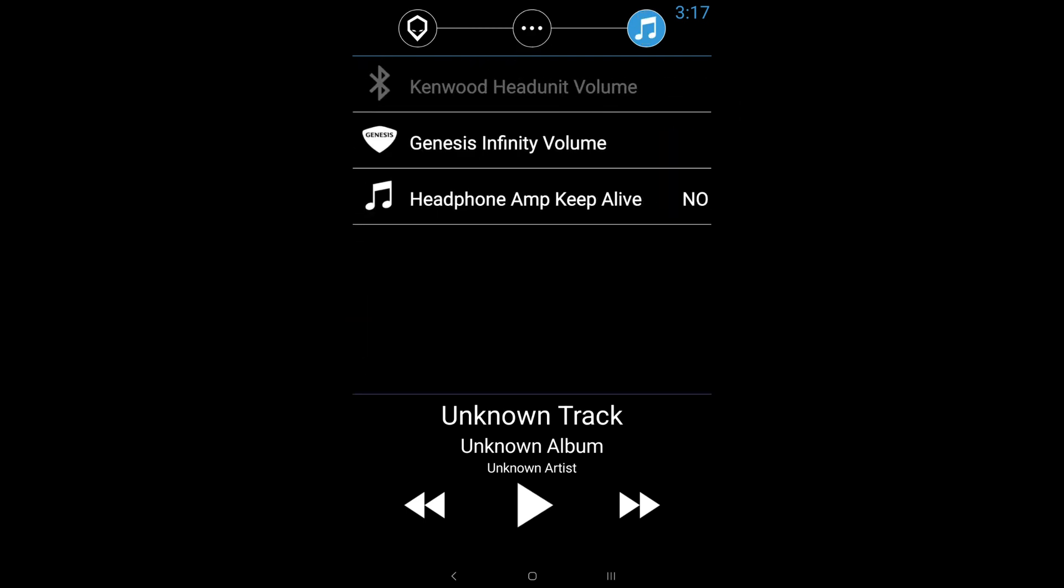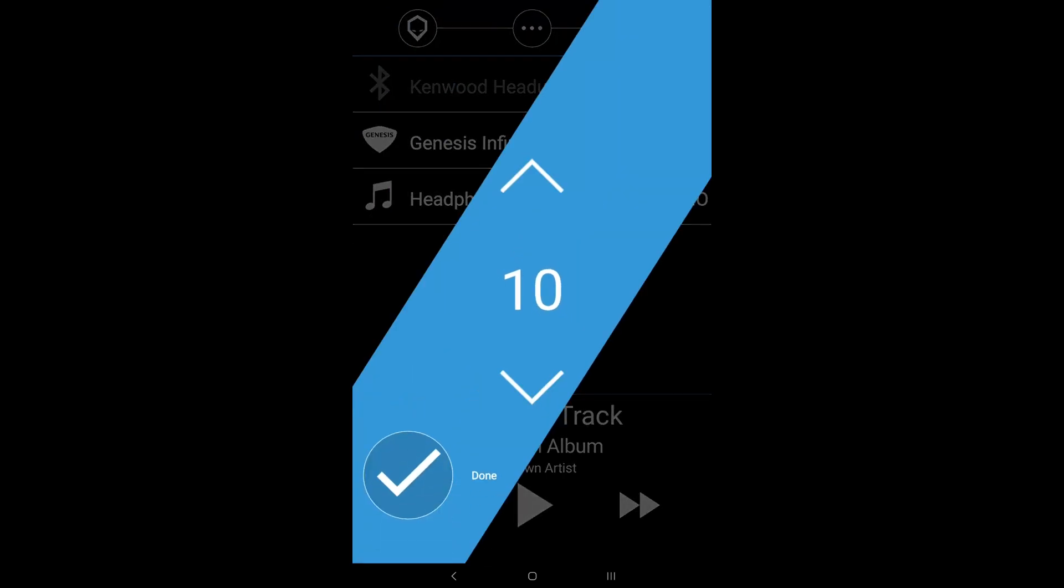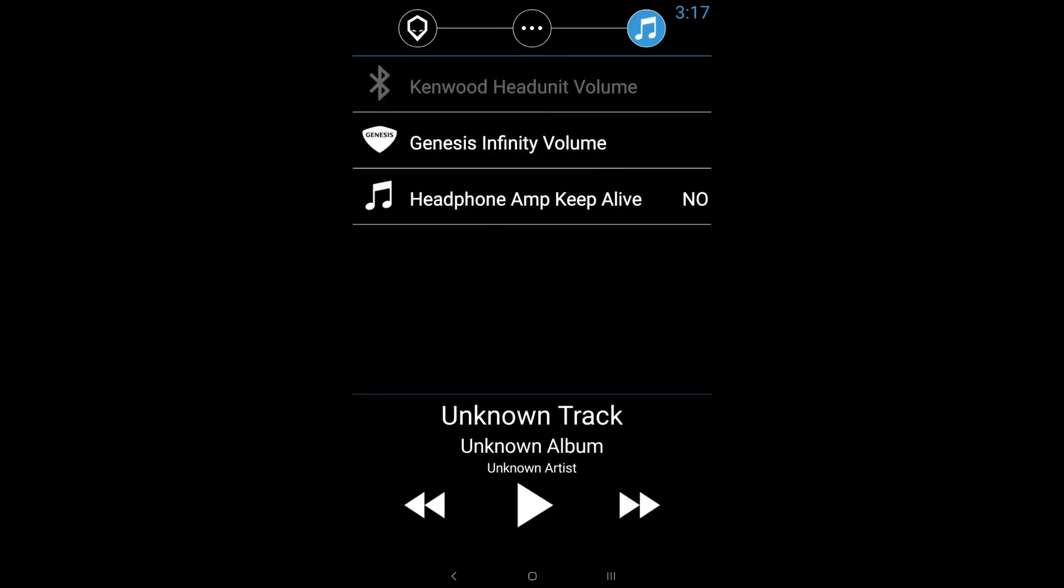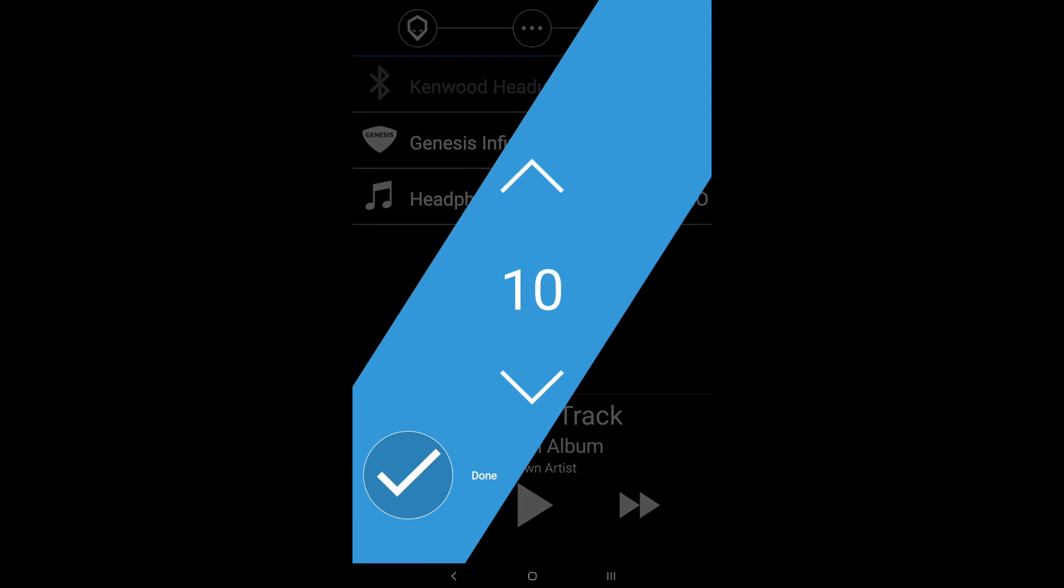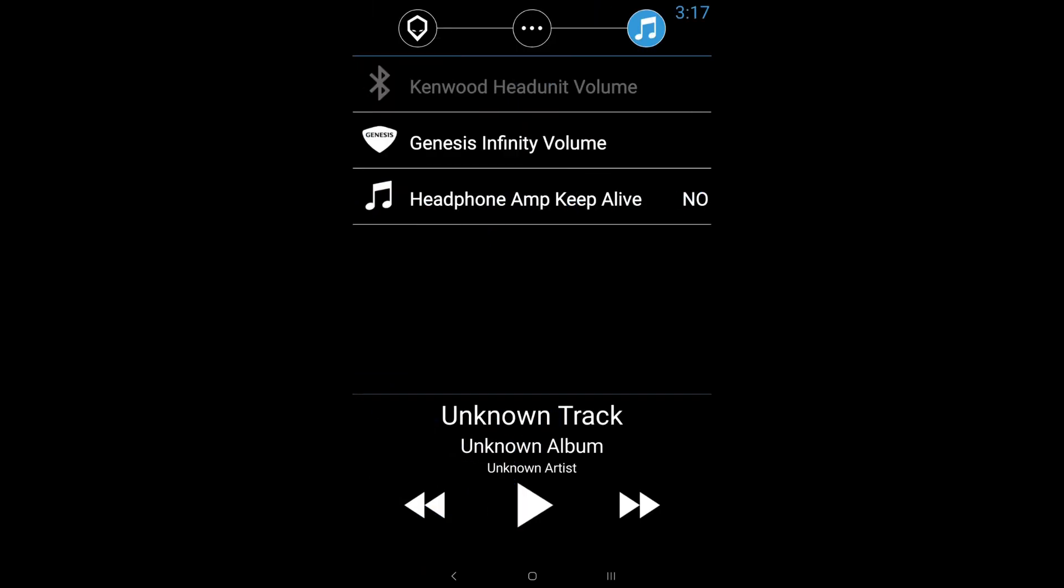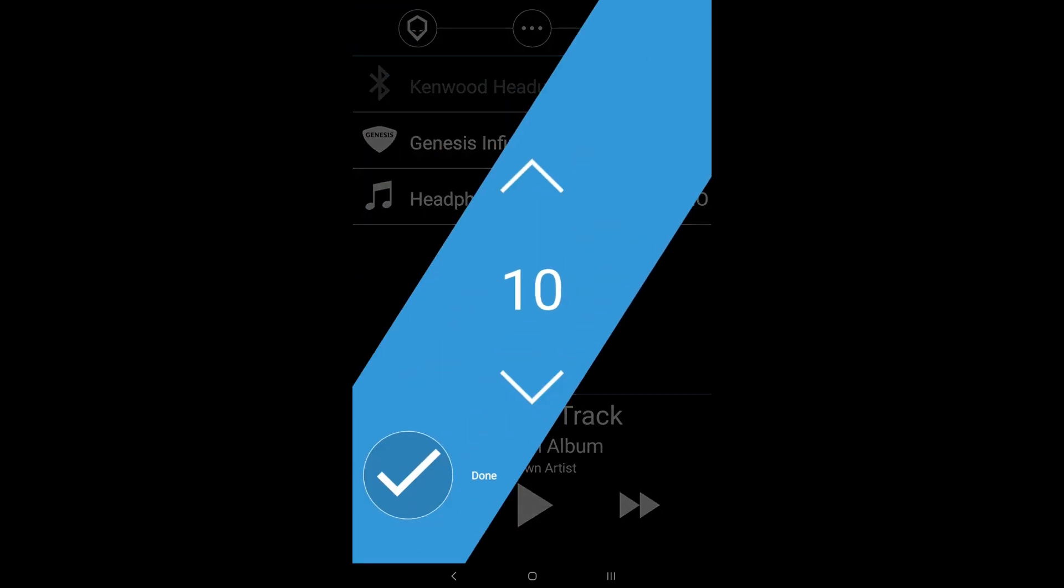Amplifier settings, the Genesis infinity volume that is to control the infinity OEM amplifier that comes equipped with the premium Genesis sound system. And you'll be able to do that, but you'll just have to make sure that you have your climate display connected because it does change it through canvas.